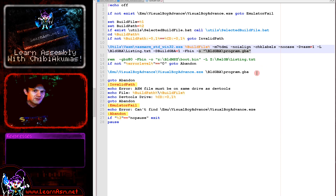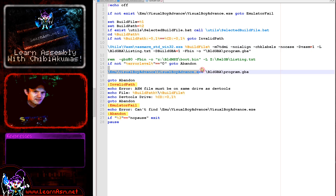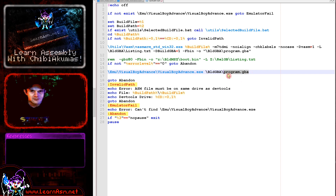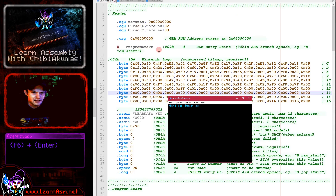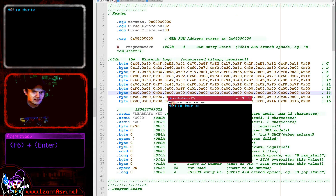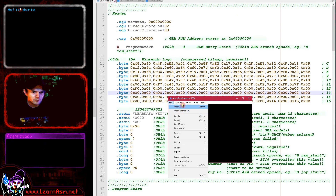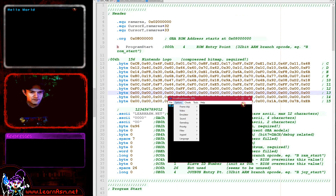If compilation succeeds, we check the error level and then launch the Visual Boy Advance emulator with program.gba, which starts it straight away. Of course, you can also load it from the file menu if you prefer.